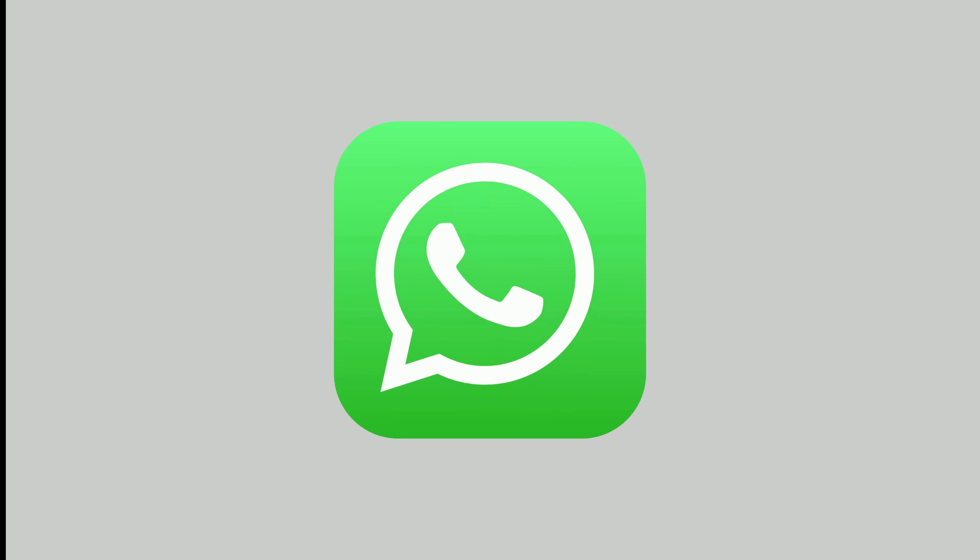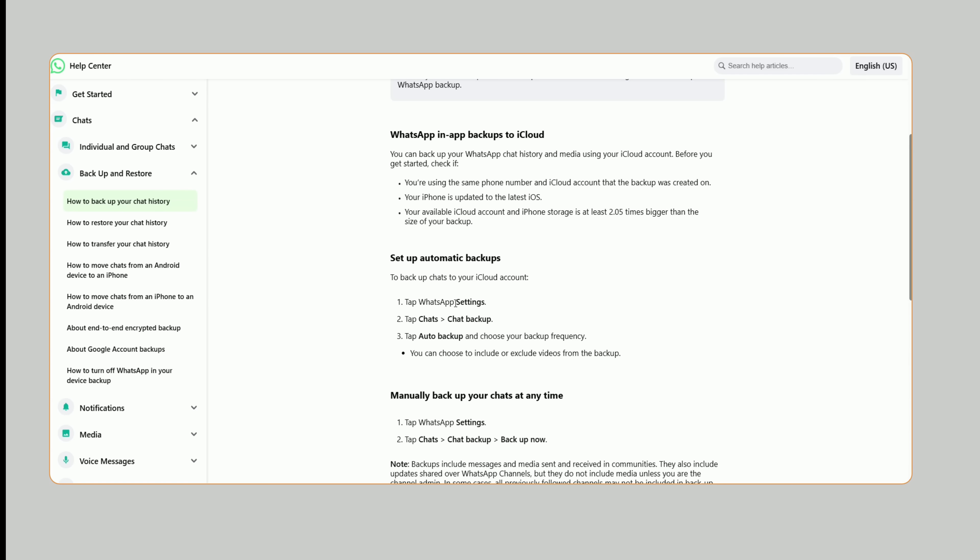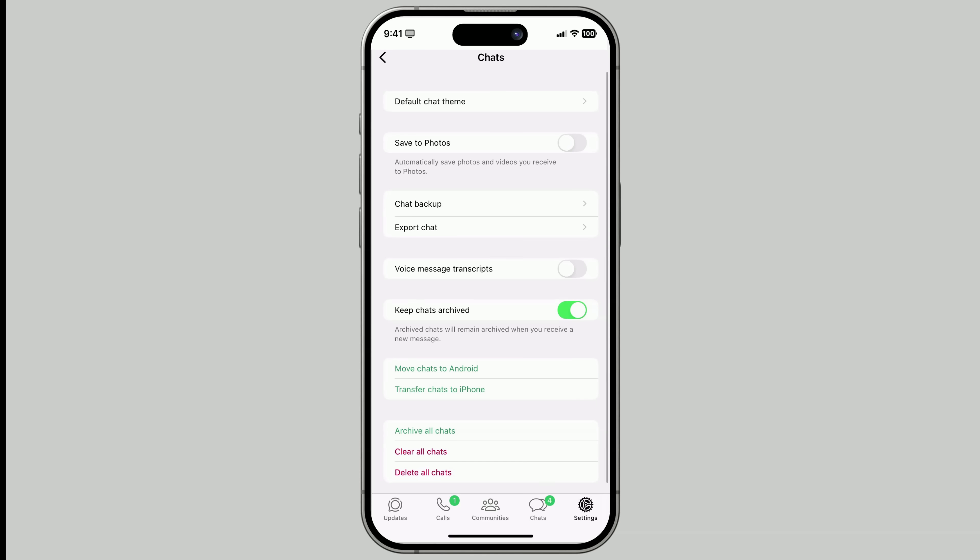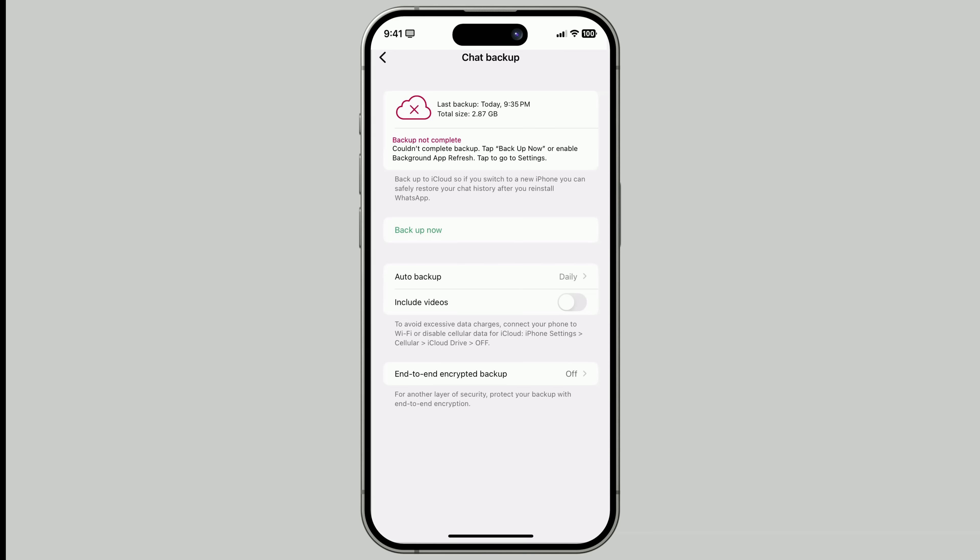Take WhatsApp, for example. As per WhatsApp's guidelines, you have to back it up manually from within the app itself. To check that, open WhatsApp. Then tap Settings. Next, tap Chats. Then choose Chat Backup. And finally, make sure Backup is enabled.